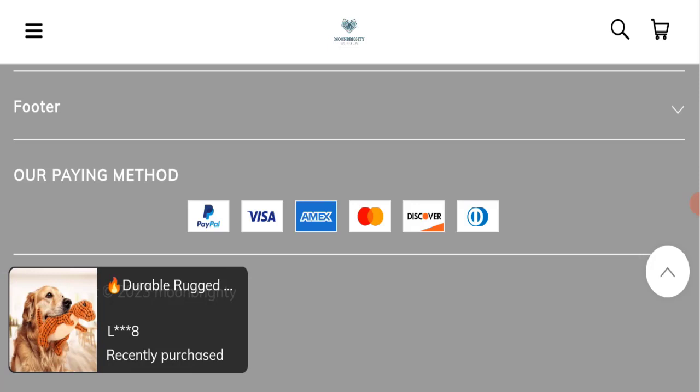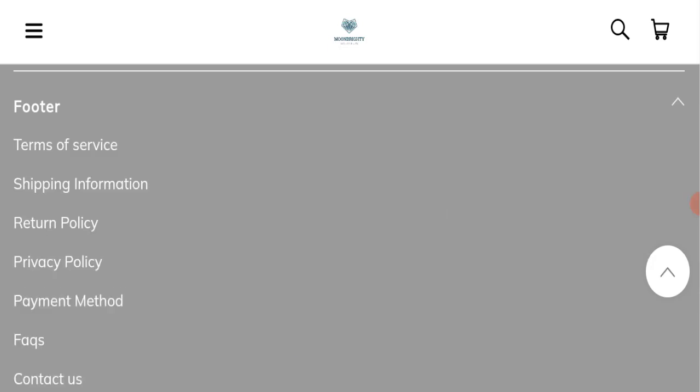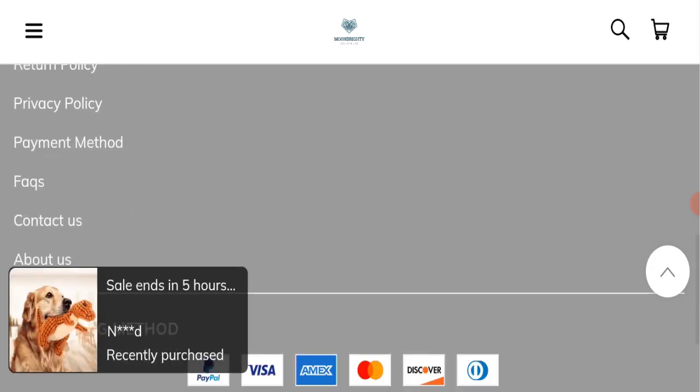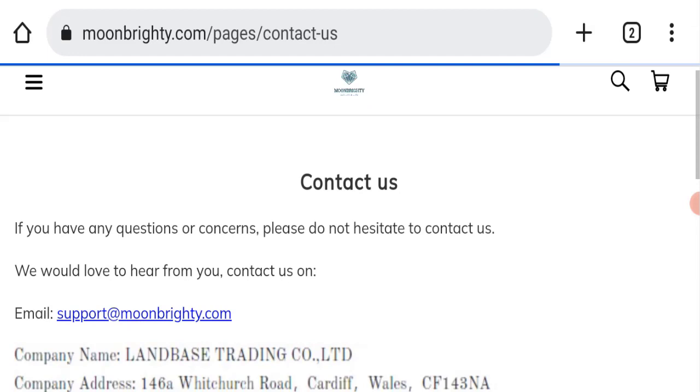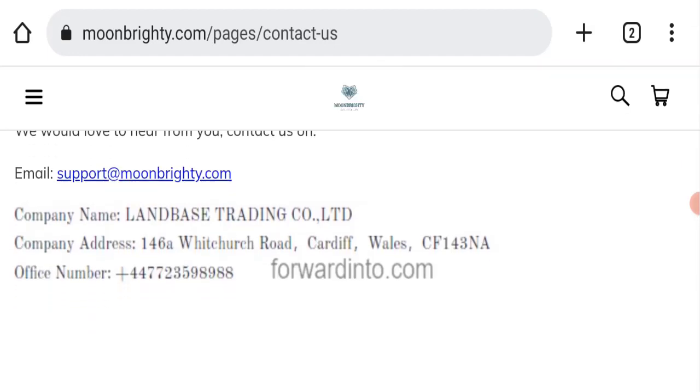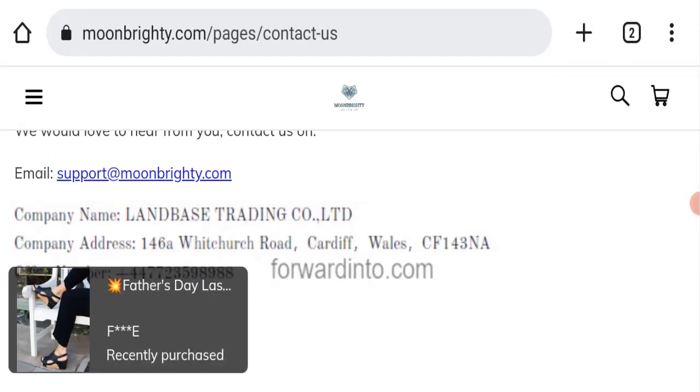Next we will check the contact us page of this website. If we talk about contact us page, they have mentioned here their email address which is support at moonbrightly.com. Their email address is matching with domain name, so that is a good sign of this website.